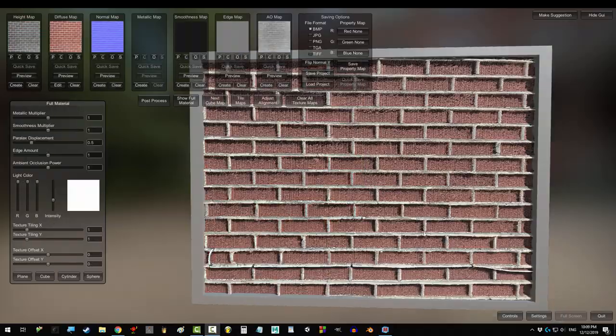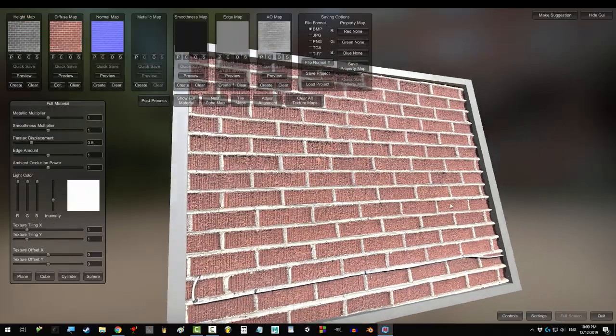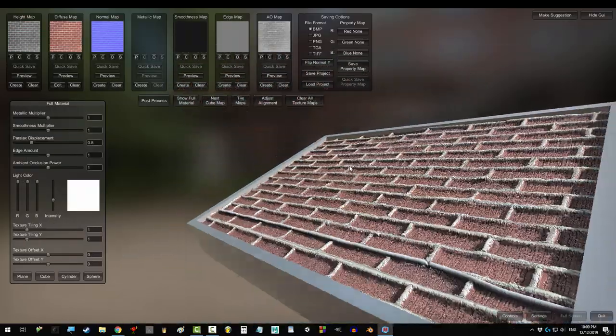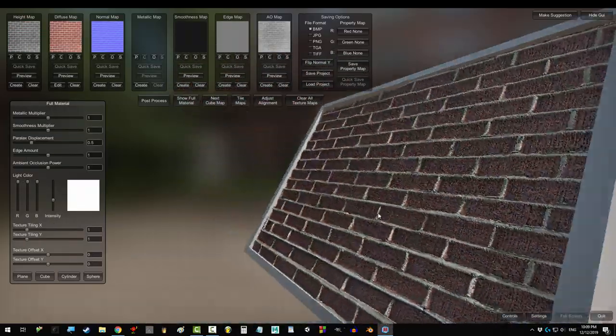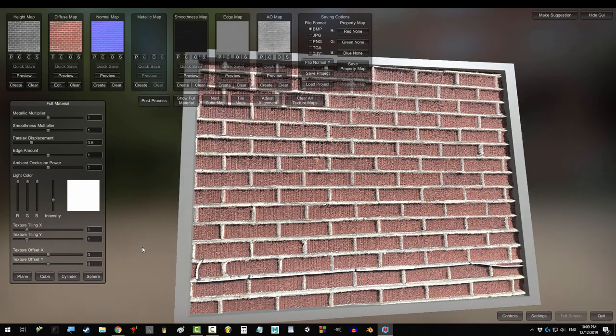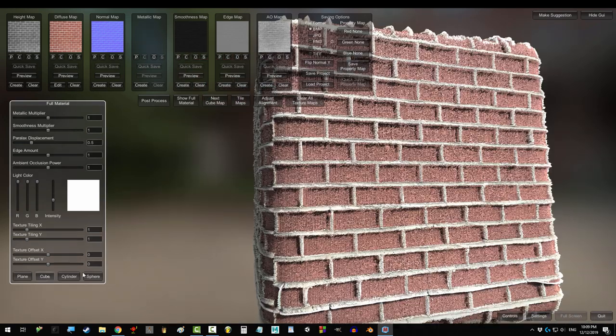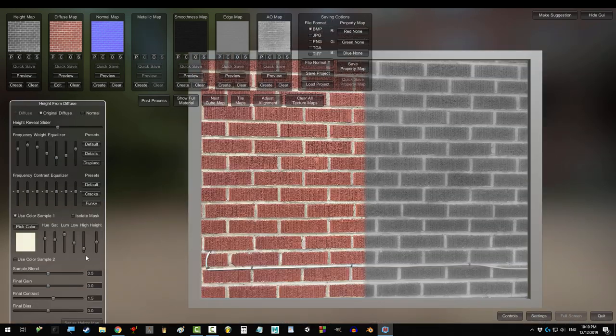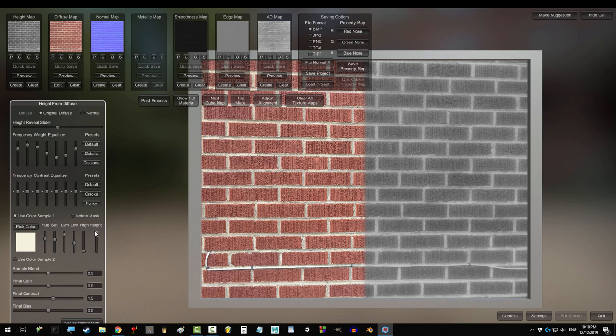But with this image, the bump and displacement maps think that the white areas need to come out because they're brighter than the red areas, which is obviously not what you want. Now there are some ways to fix this, but keep that in mind when using this program.